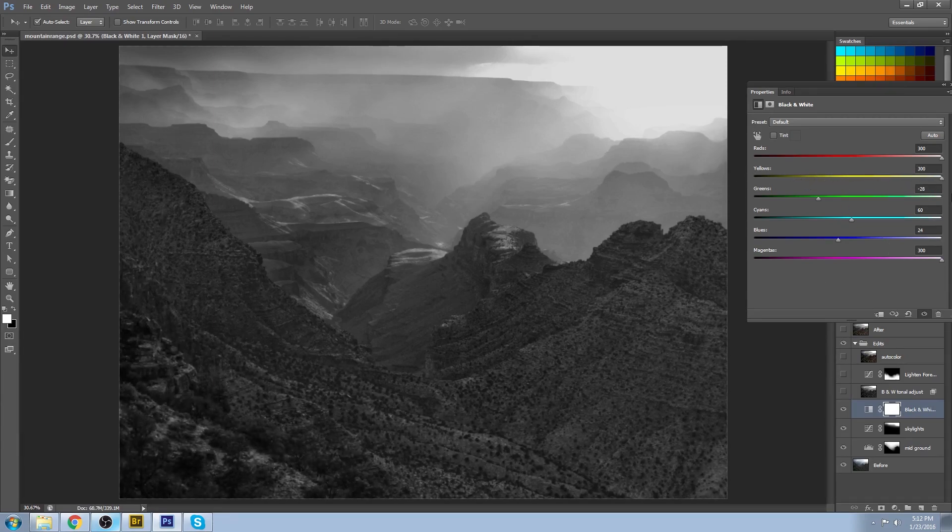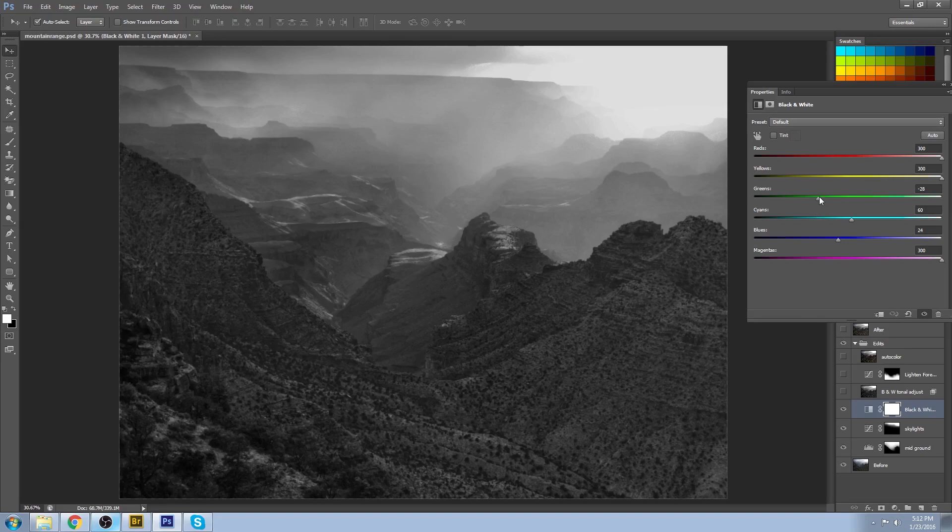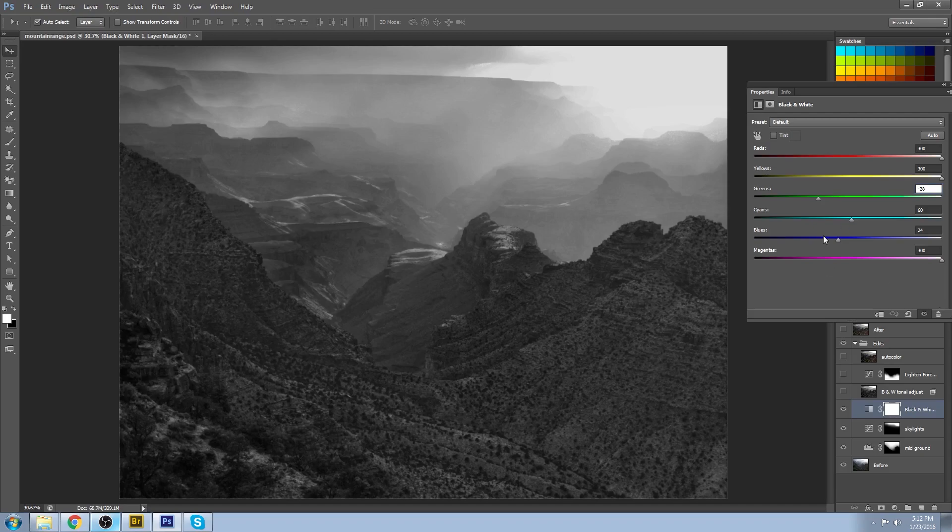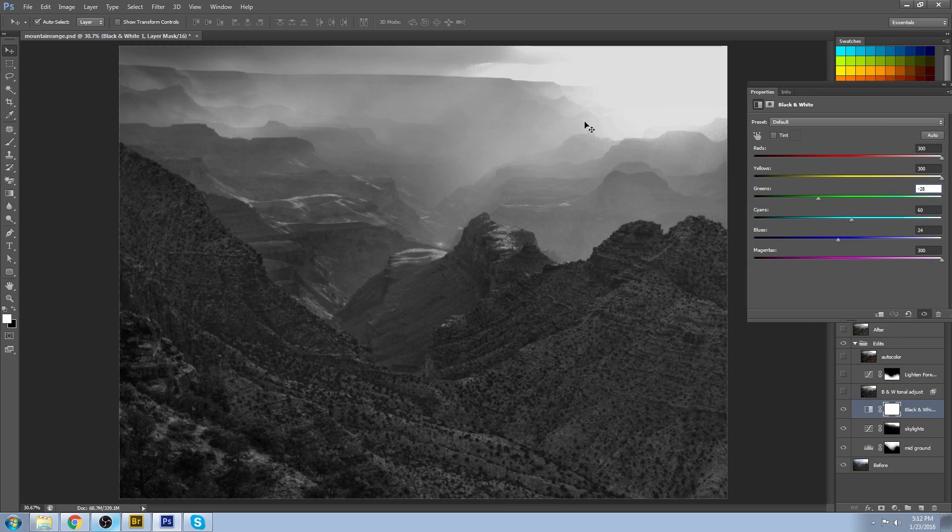I brought the greens down just to give some contrast there, and I just went through all of the values here and made them look ideal for a black and white image.